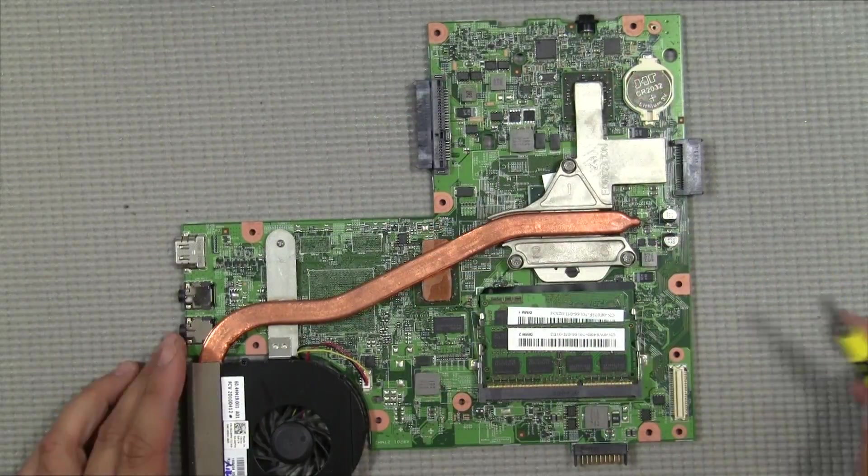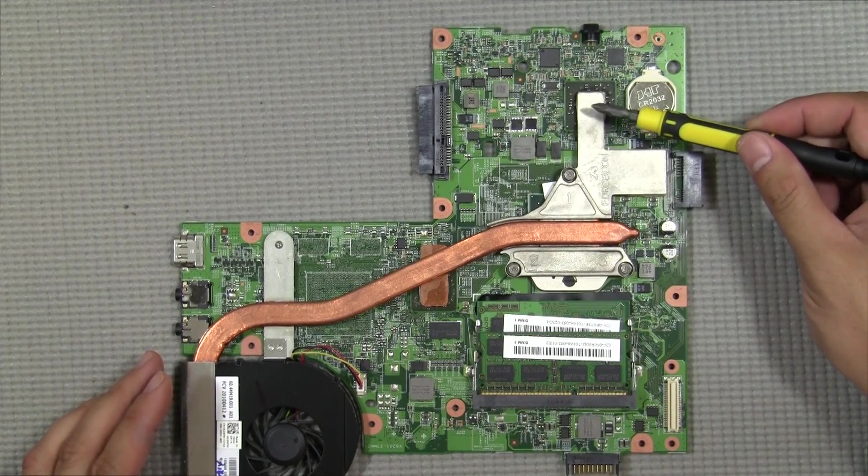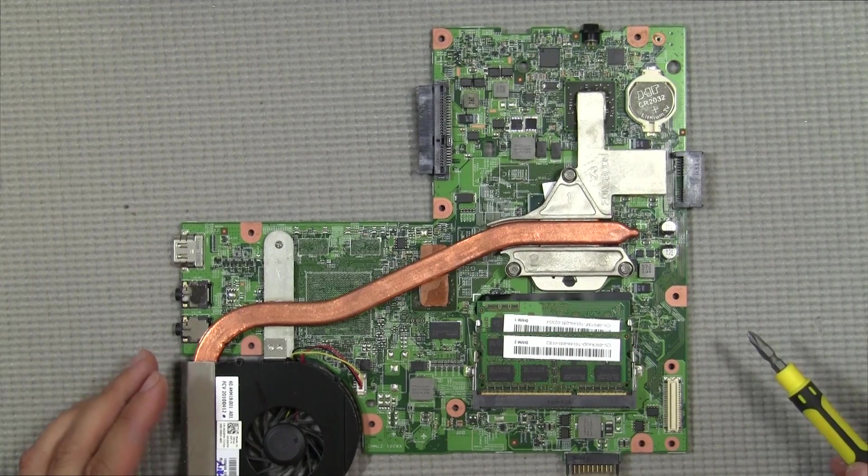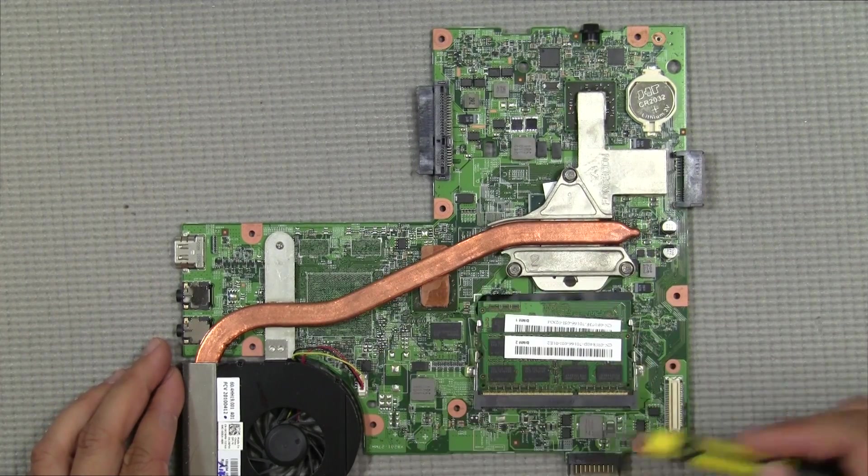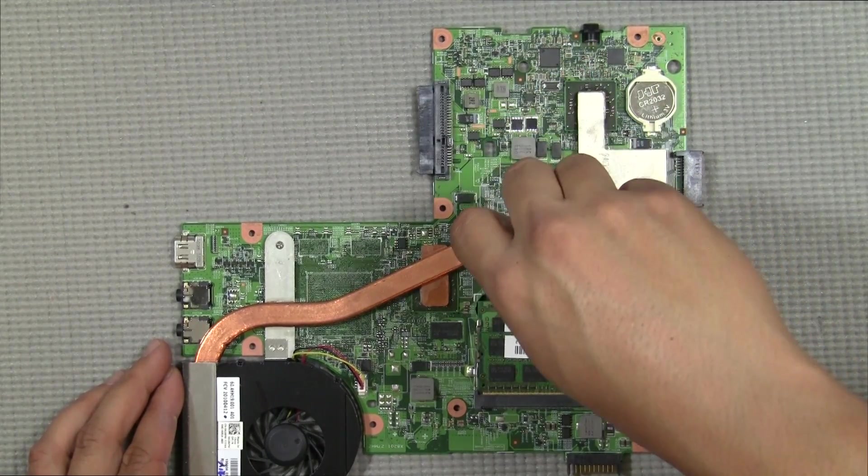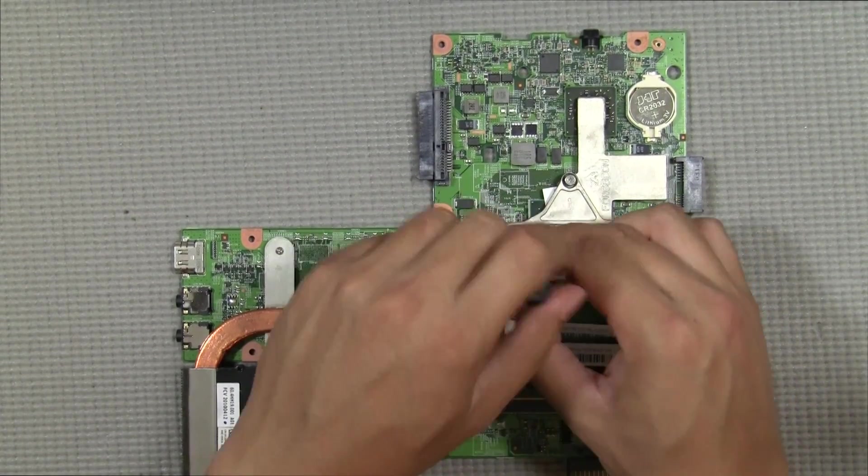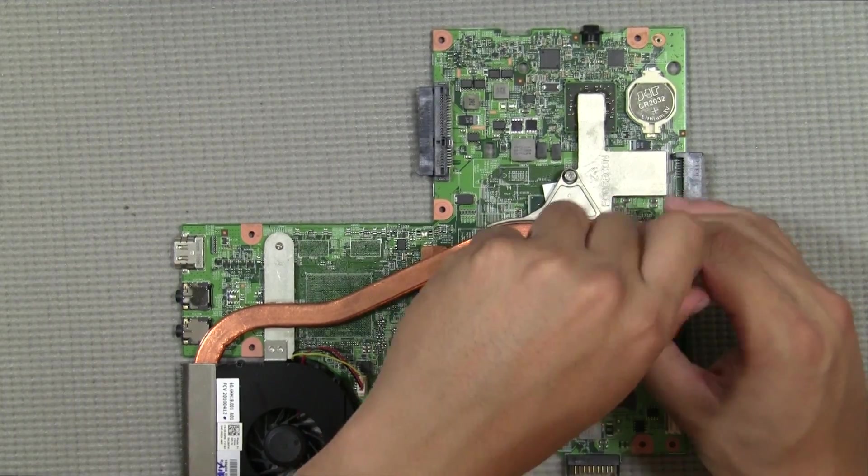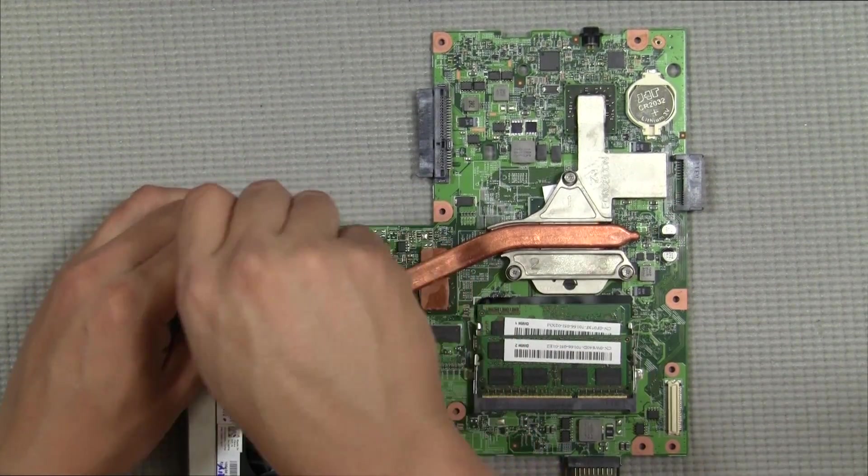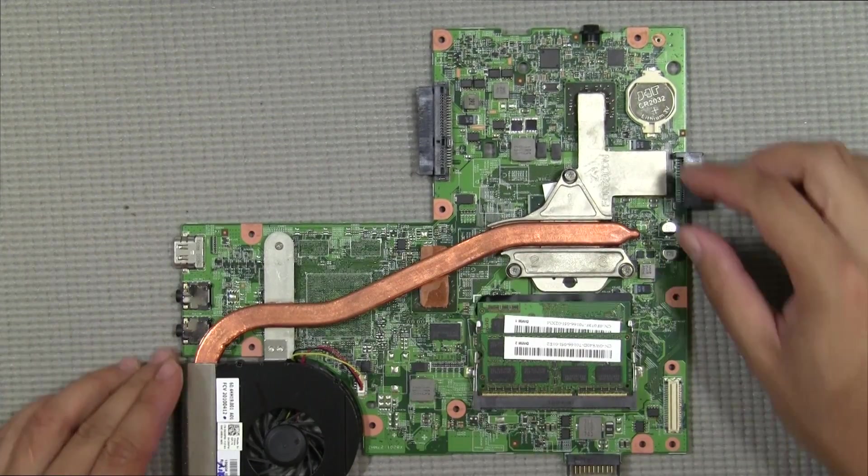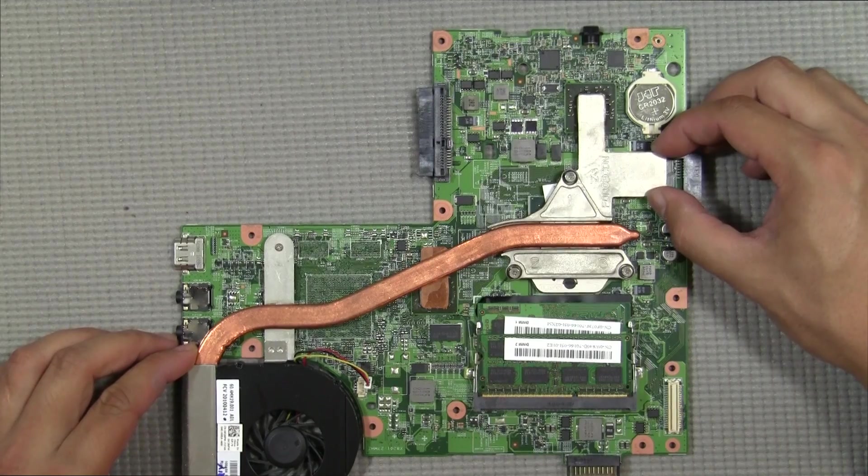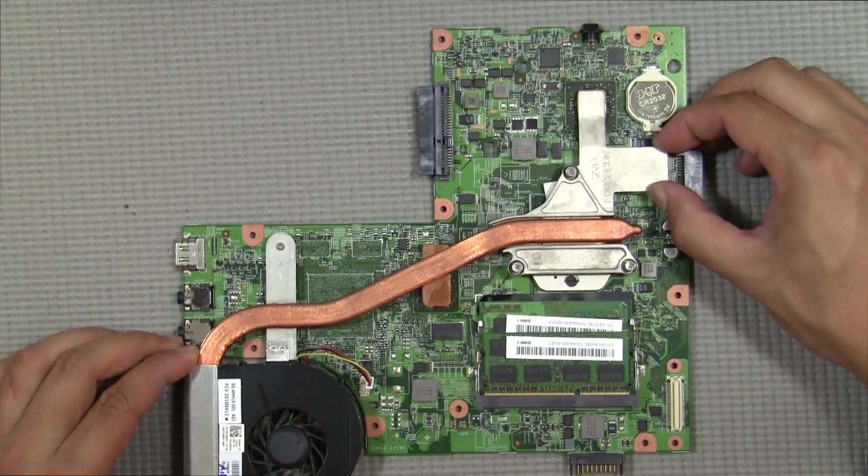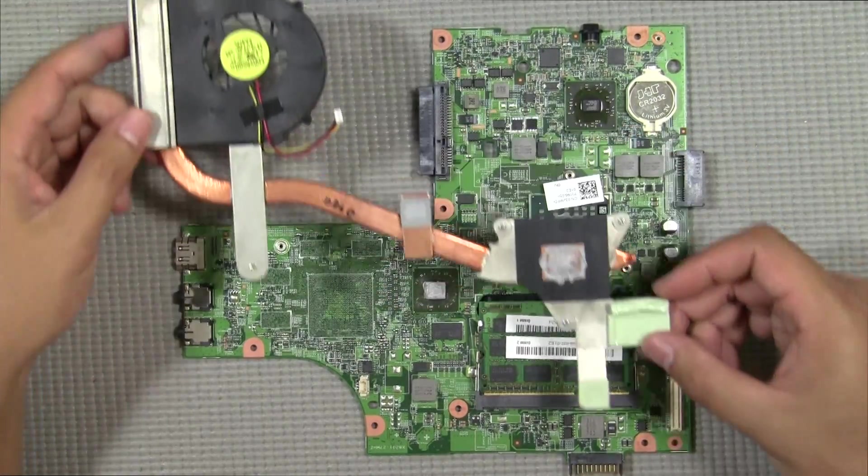All right, so this is the bottom portion of the motherboard and here we have the CPU. This is the chipset here and the graphics chip underneath there. So we're going to go ahead and remove this whole fan assembly and heat sink. They have it numbered here, and so this is the order you should be going in to unscrew everything. I'm going to remove the fan cable and we'll slowly take this apart.